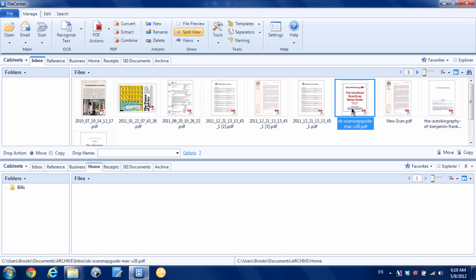This has been three ways that you can scan to Lucian File Center. For more going paperless tips, head on over to documentsnap.com. Thanks!